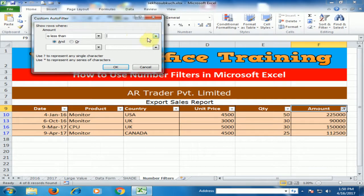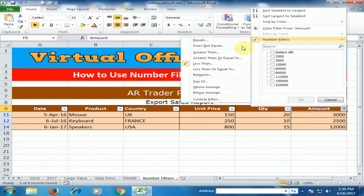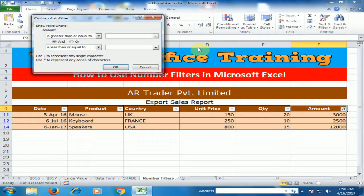If you want to show records less than 60,000, you can use the 'Less Than' filter. Type 60,000 and click OK. It will display those records which are less than 60,000.